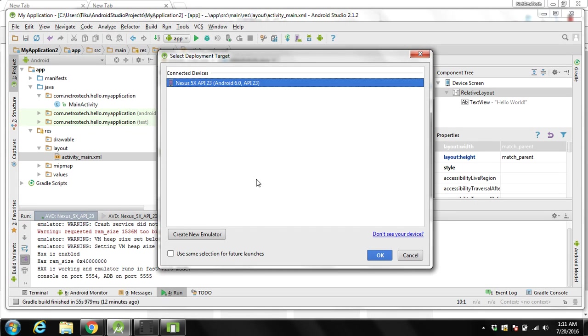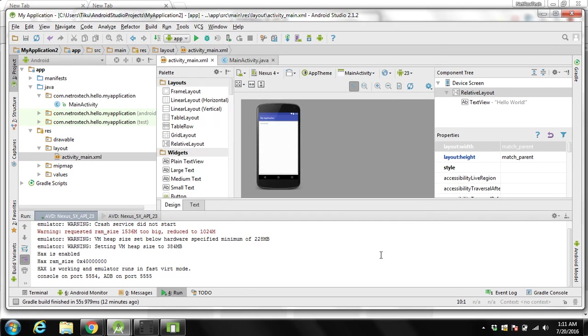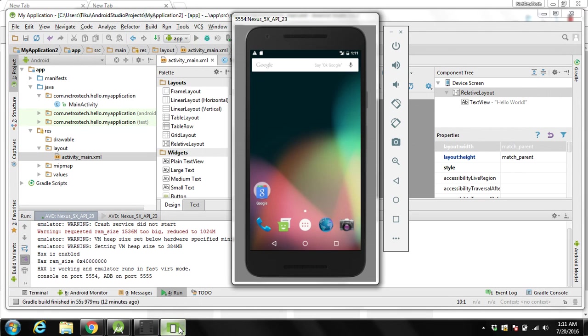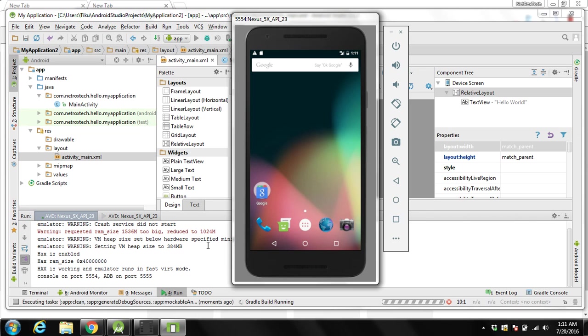It will detect our virtual device. Then we can click on ok. It will detect our virtual device.